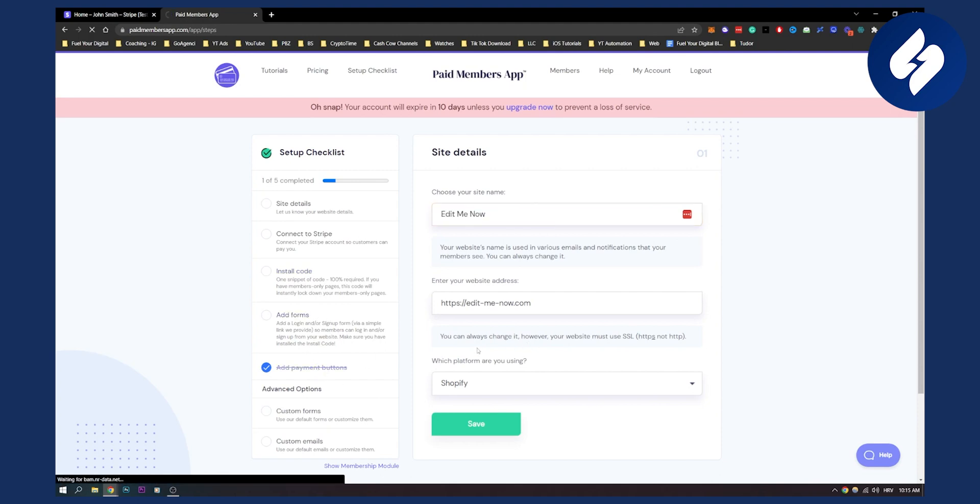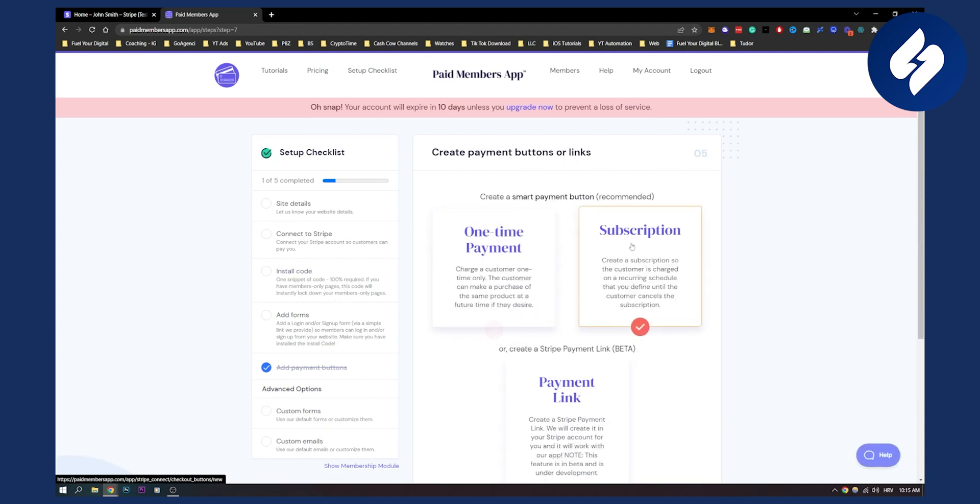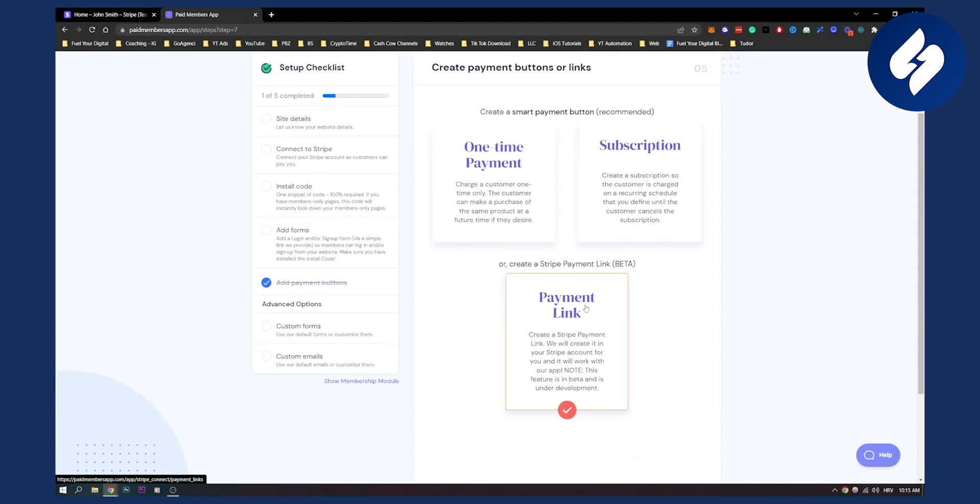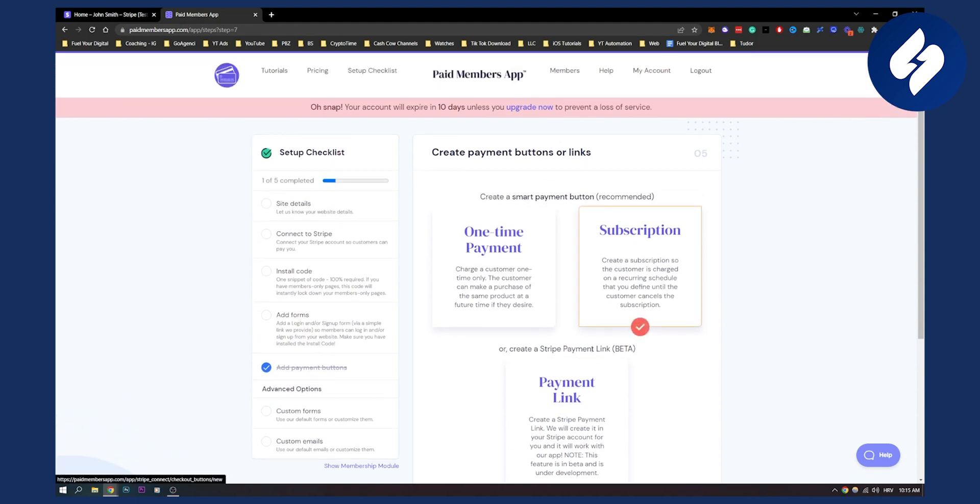As you can see, if we go to add payment buttons, we can add one-time payment button, subscription, and payment link which is currently in beta.